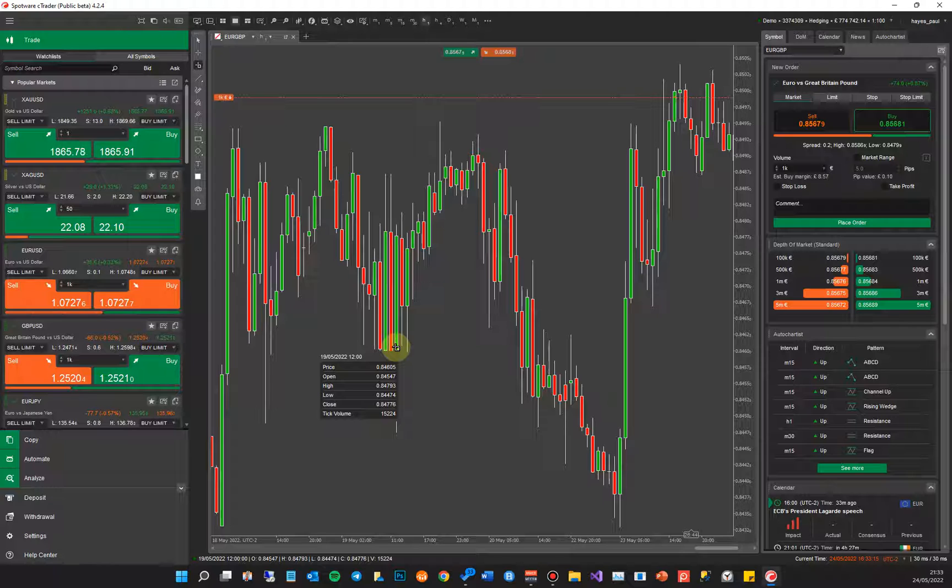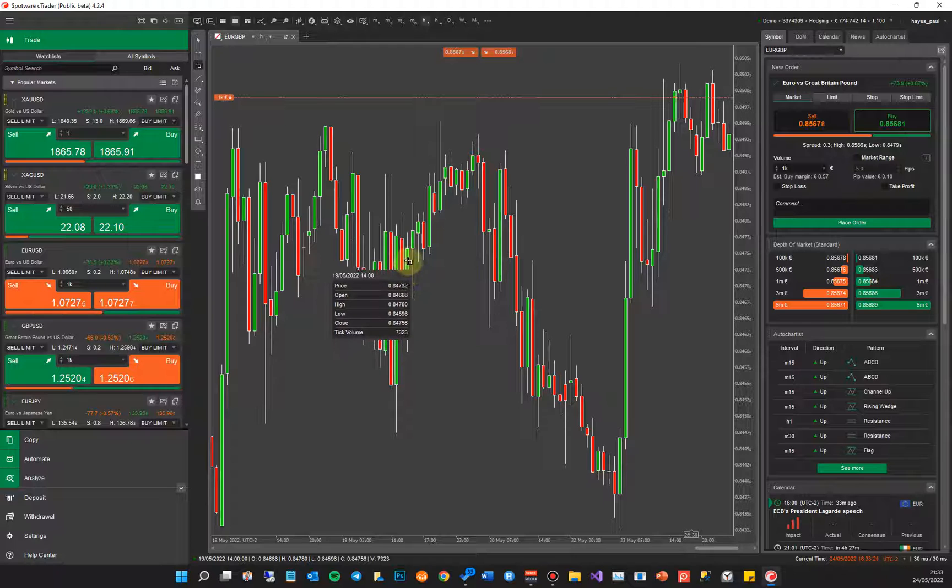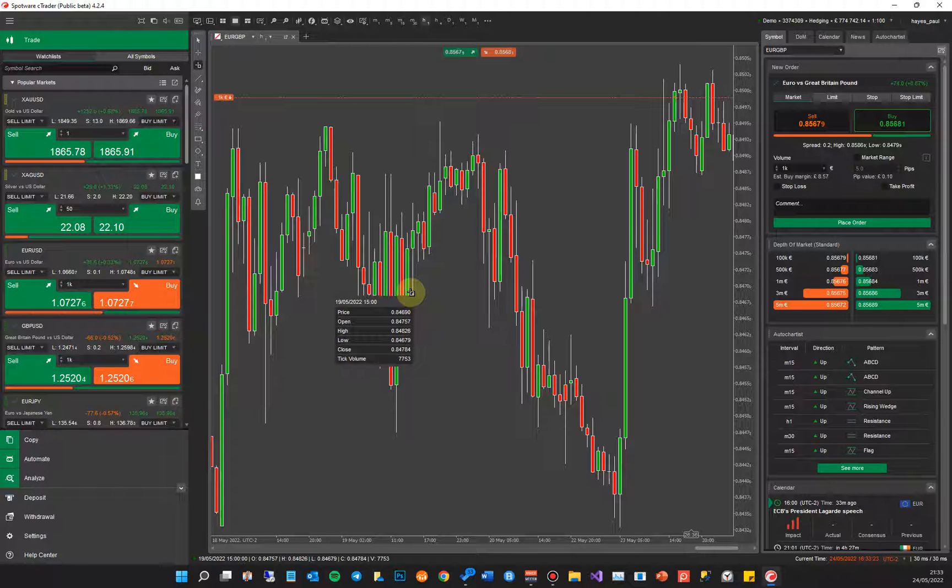It's showing me the open, high, low, and close price, plus the tick volume as I'm going across, plus the actual price of the symbol as I move it up and down the candle.